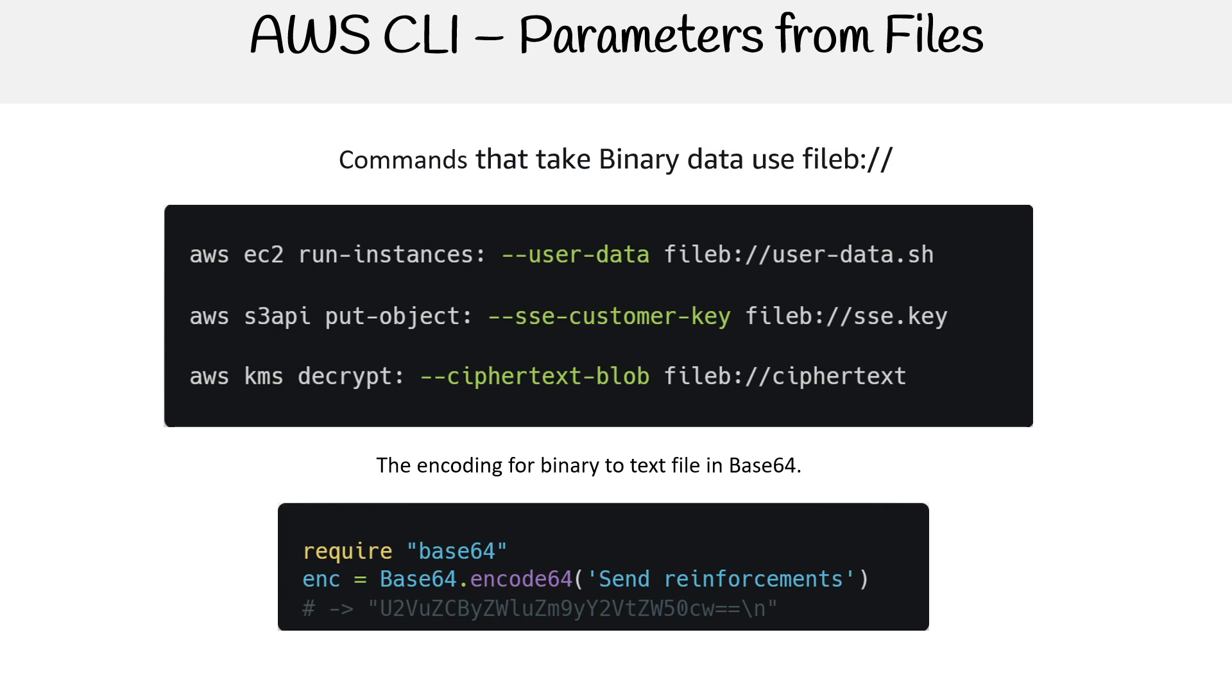So sometimes they will have a flag that can accept it with a protocol or without a protocol, or it can take a string or a file, or sometimes they'll have separate flags for the raw content, or specifically to reference a file. So just understand it's going to vary a lot there, but you can pass parameter files, and we will do that through our follow along content.